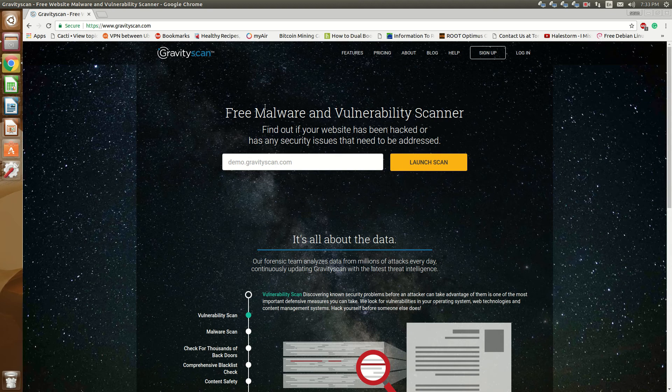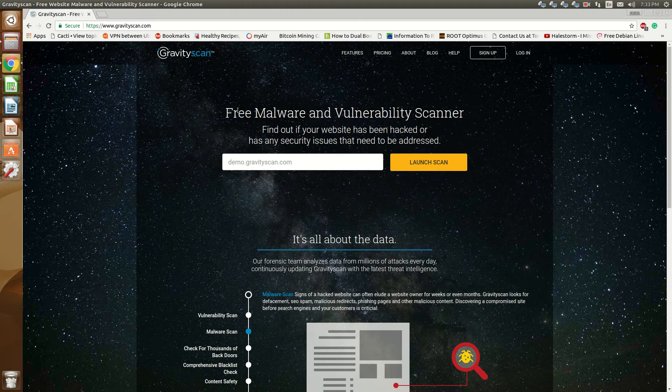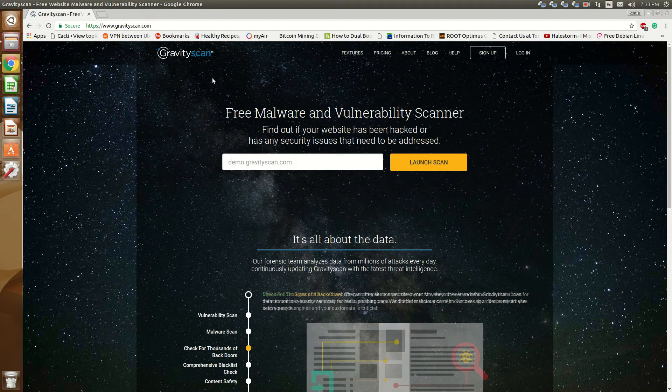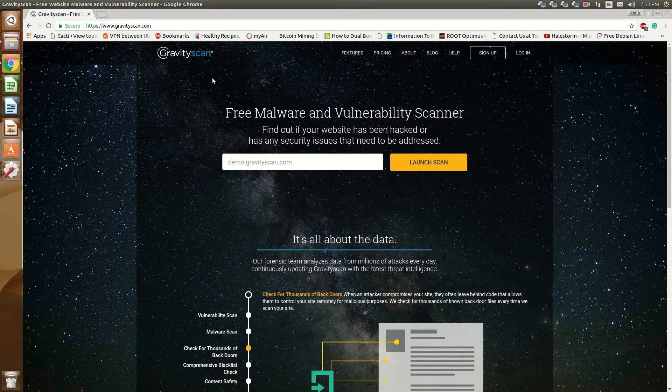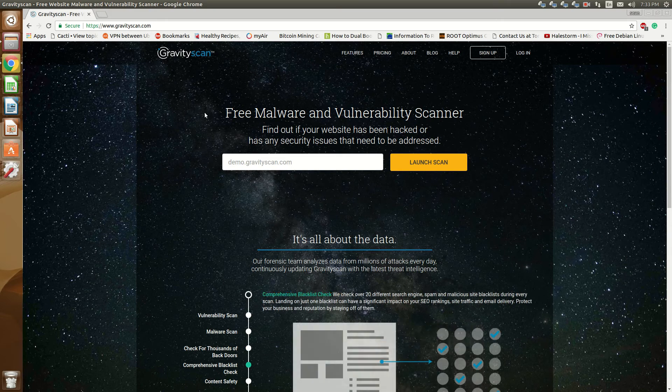Hello everyone, Sean Mancini here. Today I'm introducing a new tool that I came across called Gravity Scan. Now if you saw one of my videos earlier on the WordFence WordPress plugin, this is the company behind this tool.